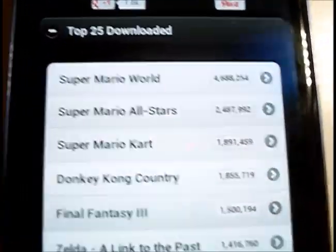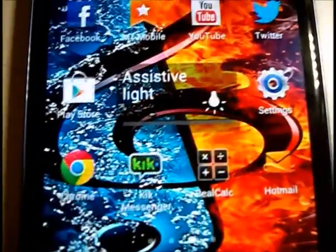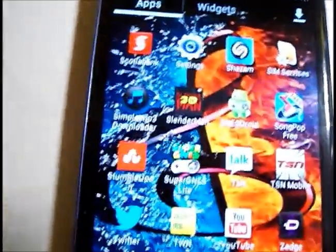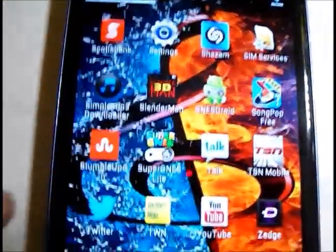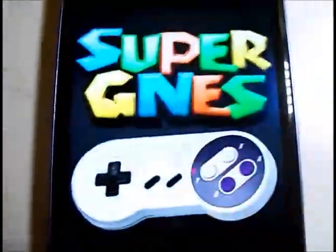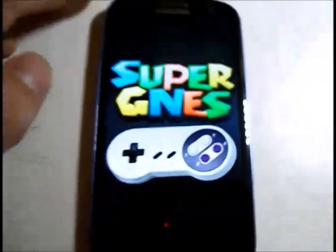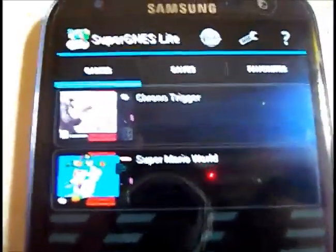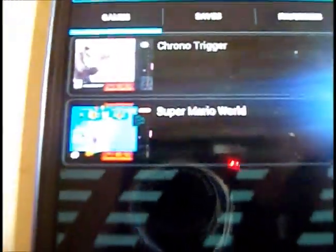Just download whatever one you want and go to your Apps and click on it. It just automatically searches for whatever games you've got downloaded on your device. Just press it and there you go.